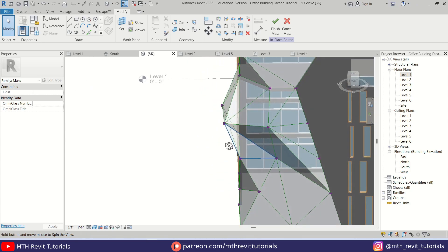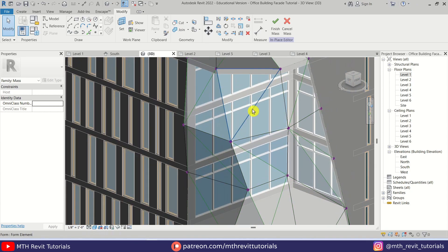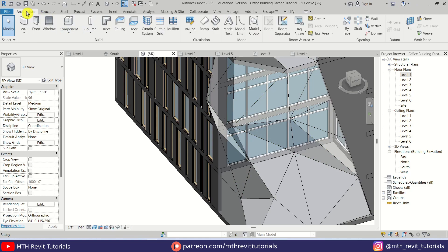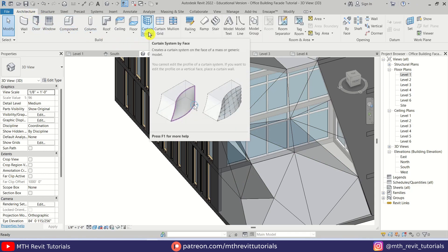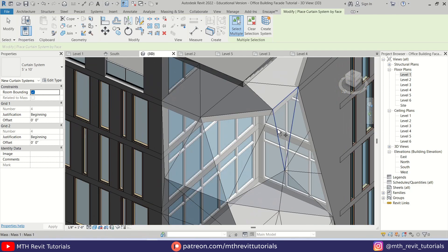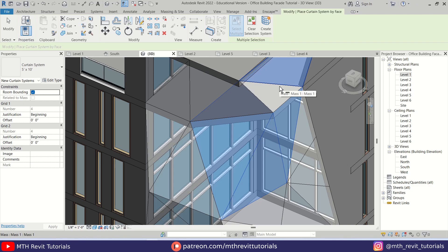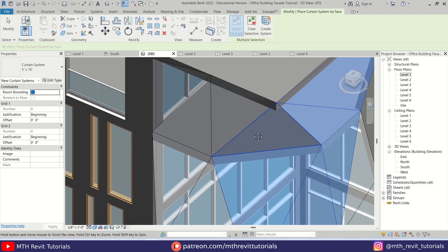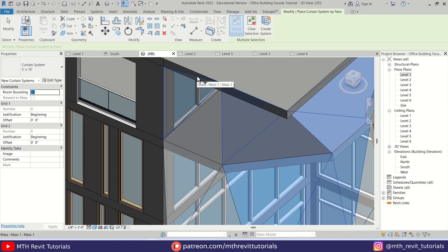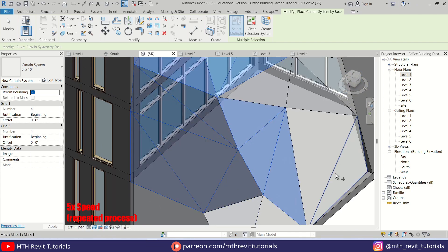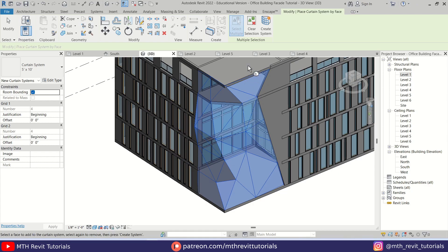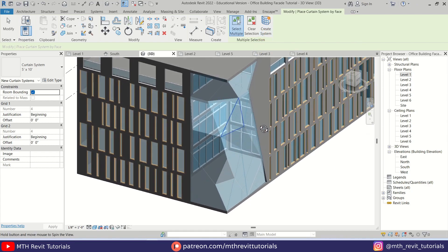I have created all the triangular panels here, but as you can see it's still just a mass form. To convert them into glass or solid geometry we first need to click Finish Mass, then go to Architecture and click Curtain System. Now we can select all of these faces one by one — you don't need to hold the Control key, it will automatically select multiple panels. Use the Tab key to highlight a new panel each time before selecting it. Once we select all the panels we can go ahead and click Create System.